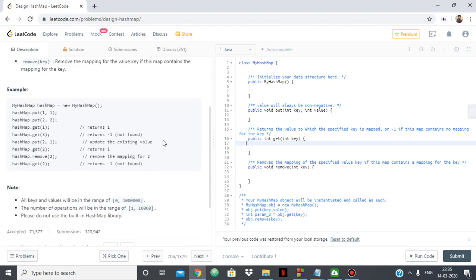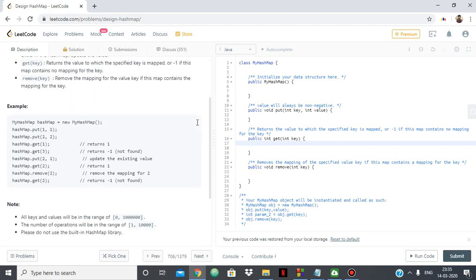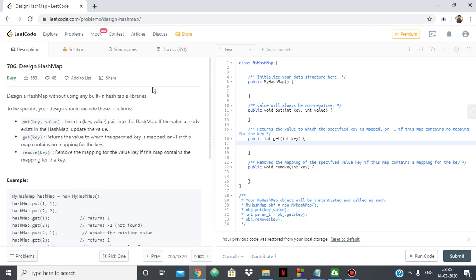I'll show you a very simple and efficient way of doing so, keeping in mind the constraints which say that all keys and values will be in a certain range and the number of operations will be in a certain range. We'll simply be using an array as a map.